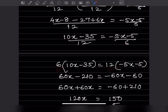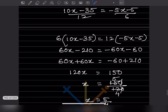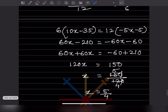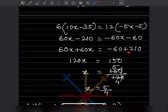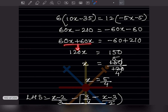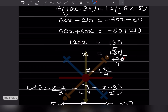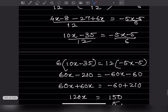Now there are two ways — take LCM or cross multiply. I cross multiply: 6 comes to this side and 12 to the other. Expanding: 60x minus 210 on one side, and minus 60x minus 60 on the other. Bringing like terms: 60x plus 60x gives 120x, and 210 minus 60 gives 150. So x equals 150 divided by 120, which simplifies to x equals 5 by 4.